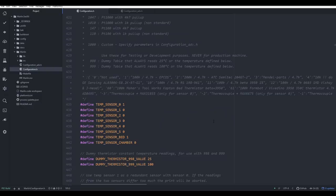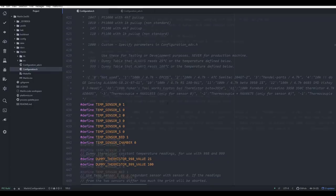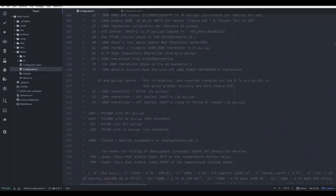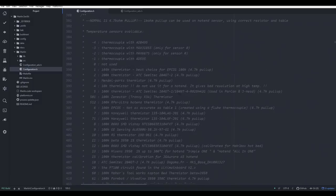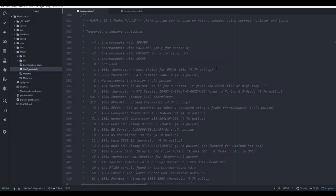The firmware generally has pretty good documentation in-built. For example here, temperature sensor zero, or the main hot end, is set to one. If we scroll up just above that, we can see that that equates to a 100k thermistor, and that's the most common choice on most 3D printers.